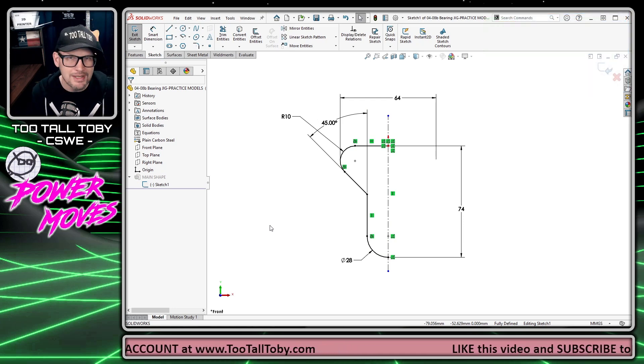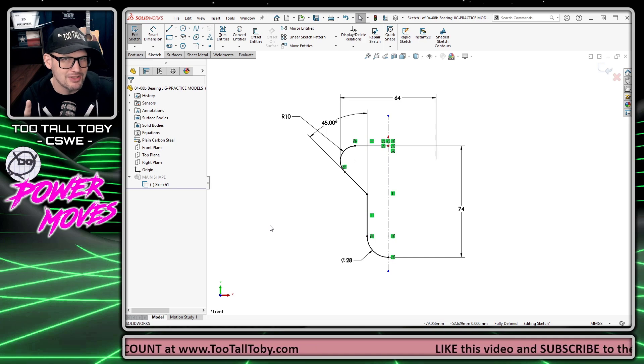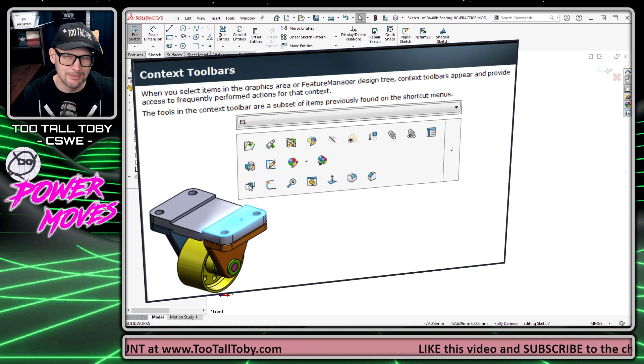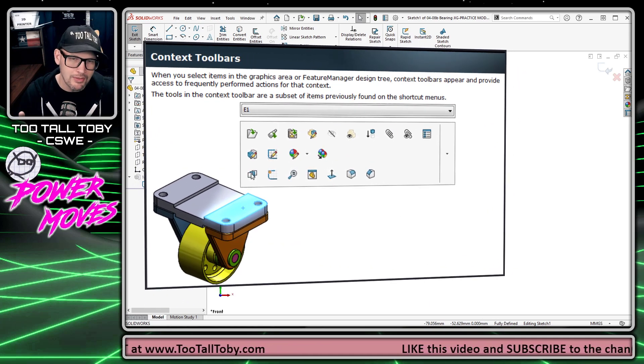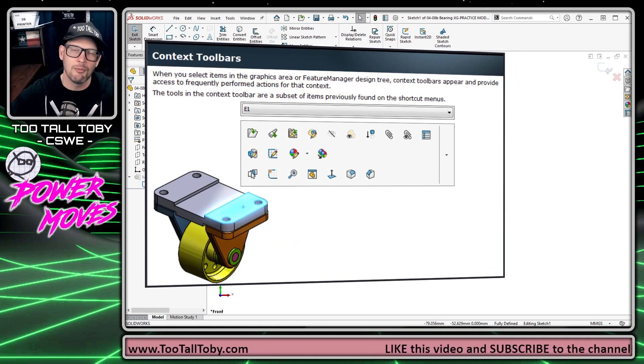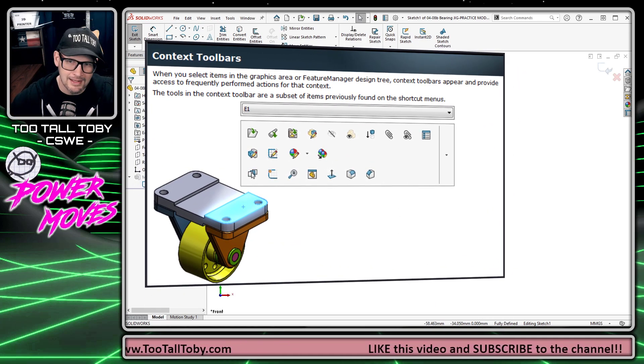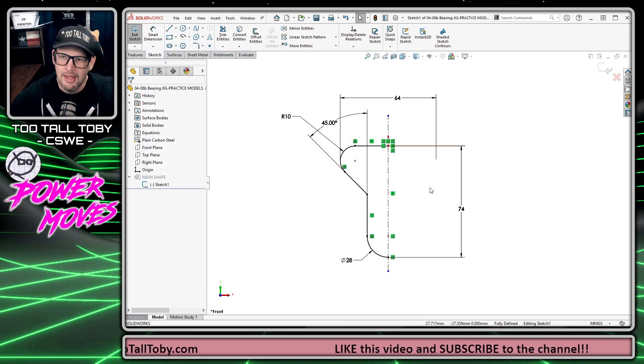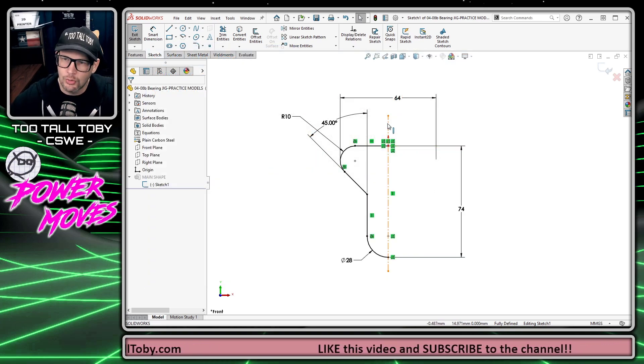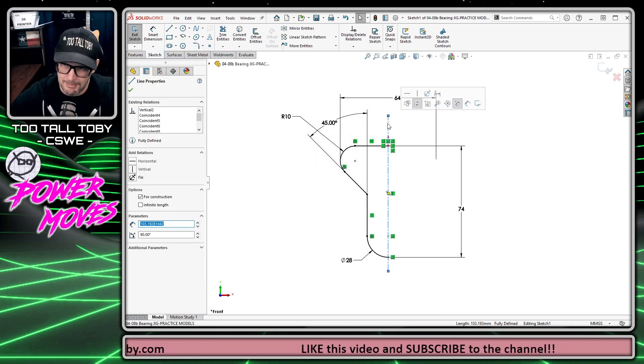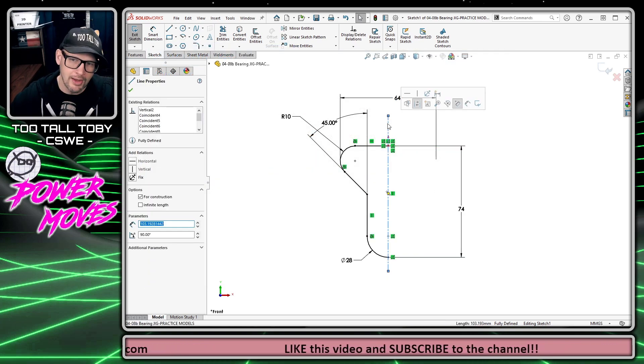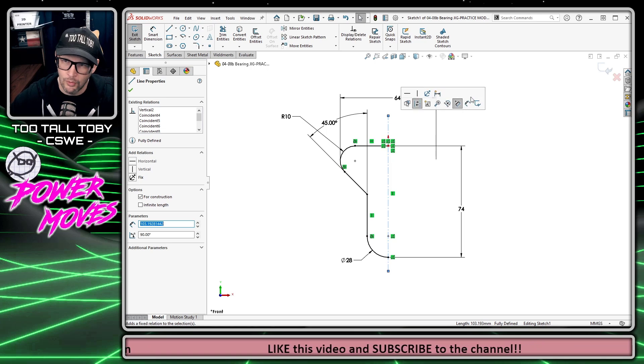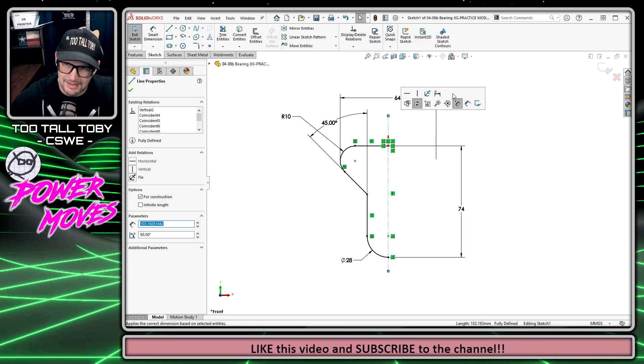But there are a few key locations that I do customize. One of those is the context toolbar in sketch mode, which shows up automatically when you click on one or more entities.